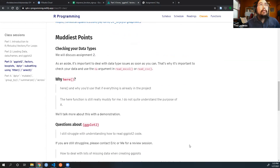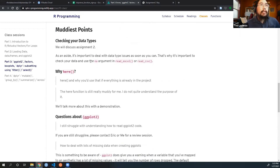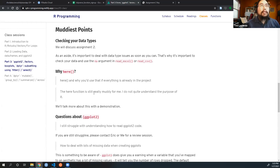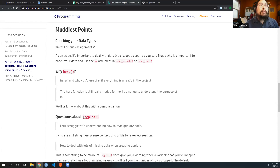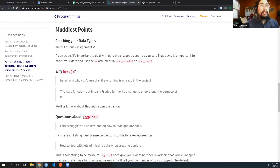Let's address some of the muddiest points. I got a lot of responses last week that you still don't see the point of the here package. I'm going to try to do another demonstration to make things more understandable. If you have all your RMDs in the root of your project folder, you technically don't need here, but a lot of the times I reorganize my folders and here is a tool that prevents your code from breaking.